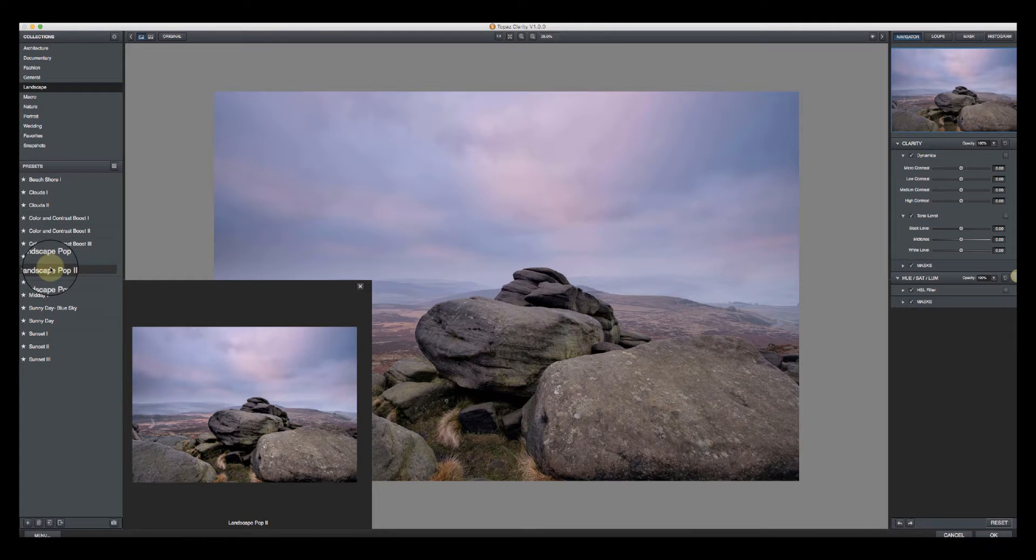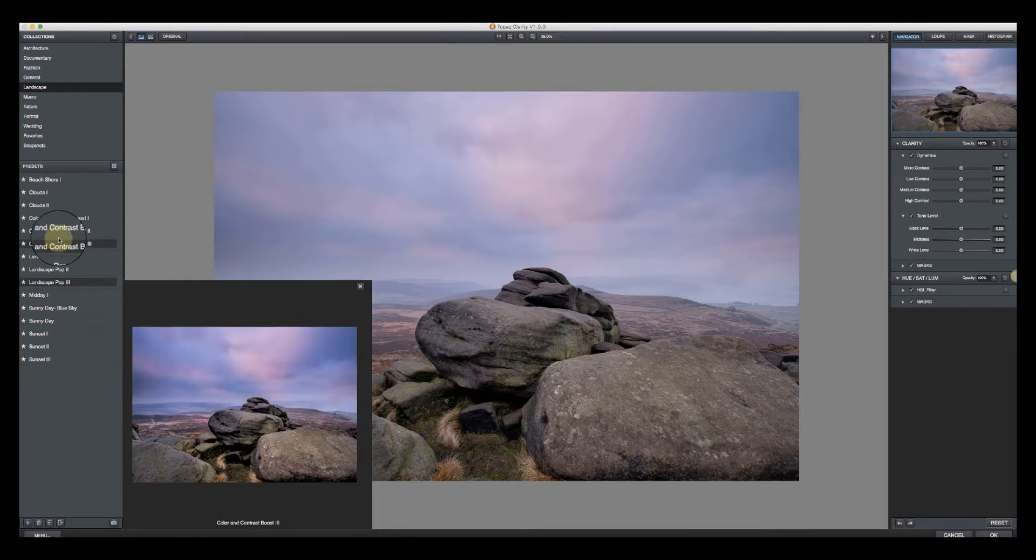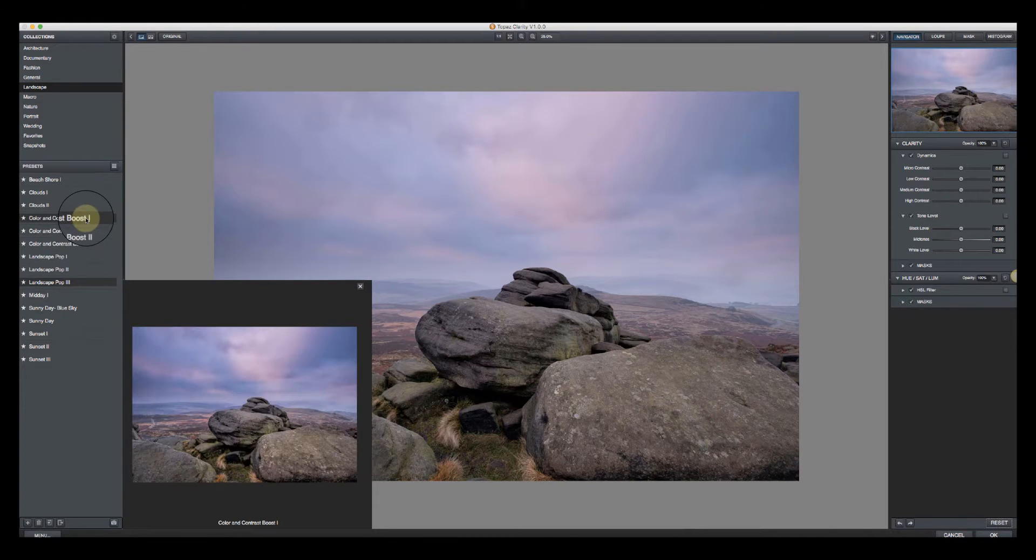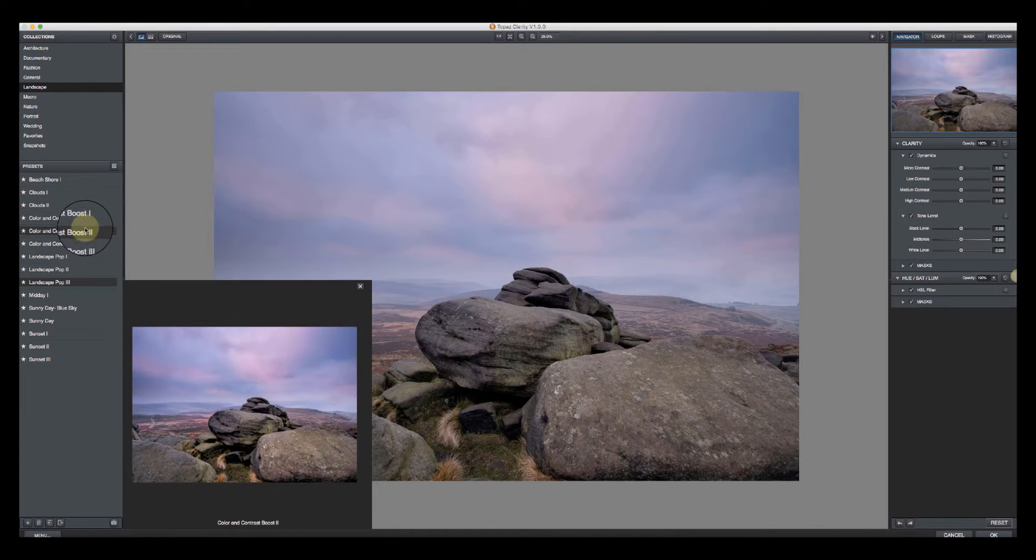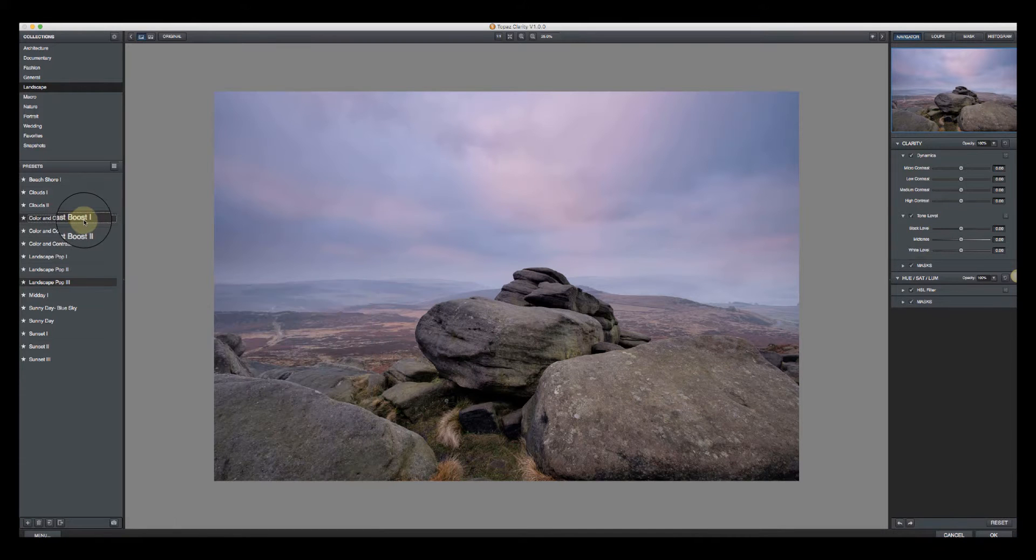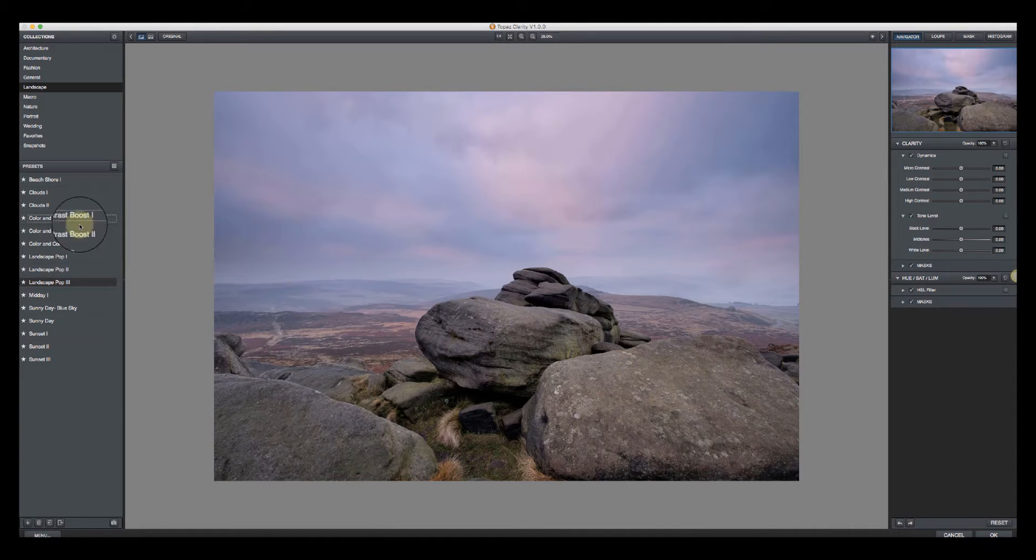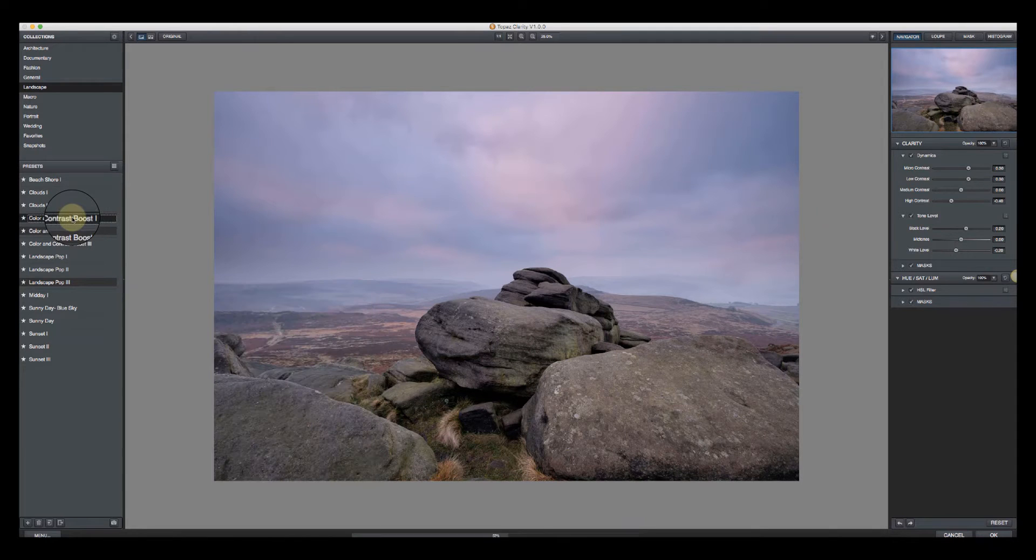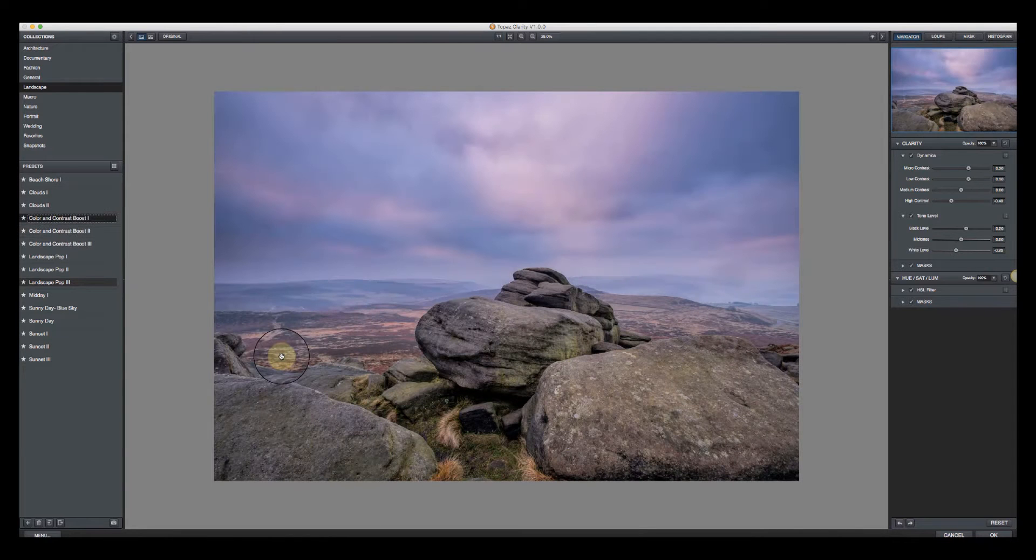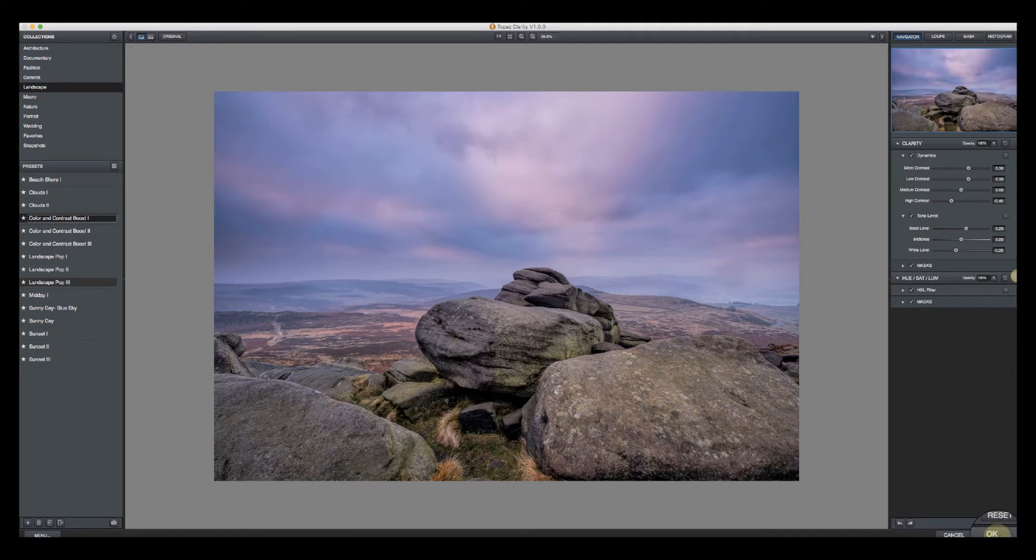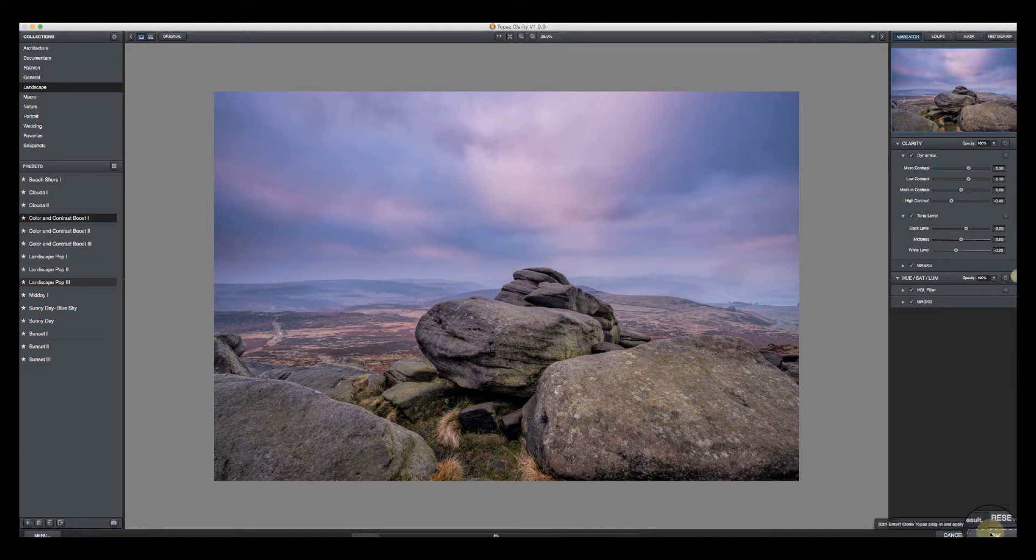I'll just look down until I find one that I like. They're all very strong to be honest, but we'll start with one. It doesn't matter if it's too strong at this stage. We'll just go for the color and contrast boost one. That's the adjustment applied, and then I'll click OK. I'm just going to use the default at this stage.